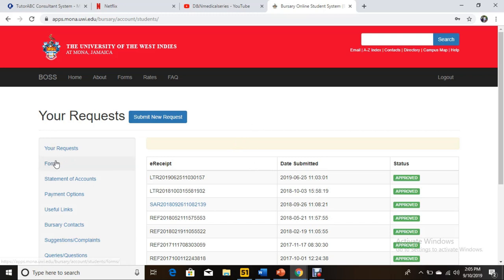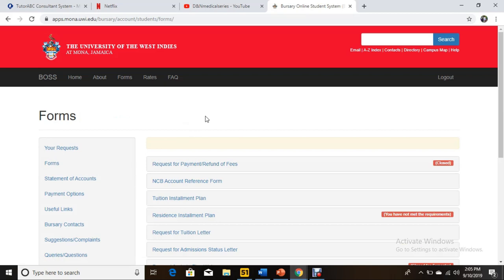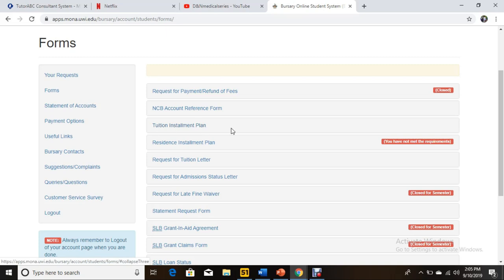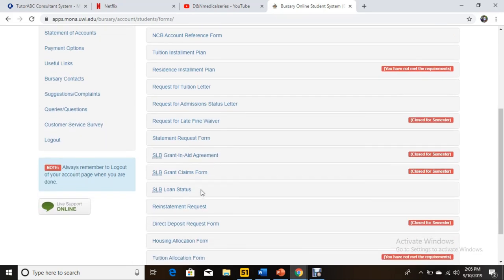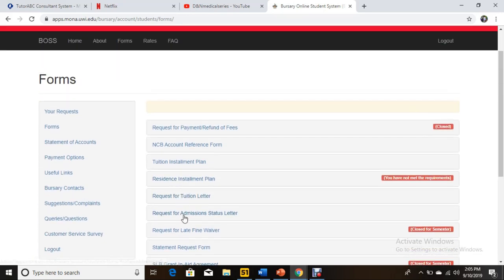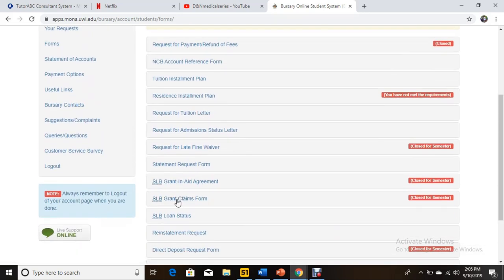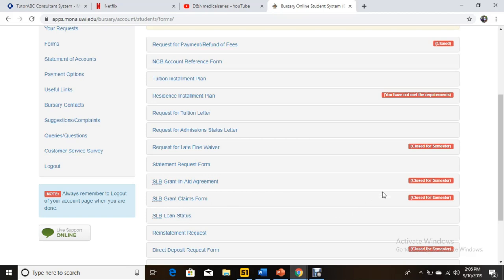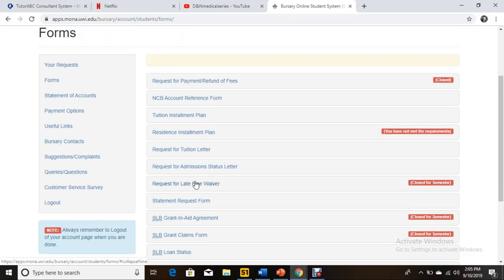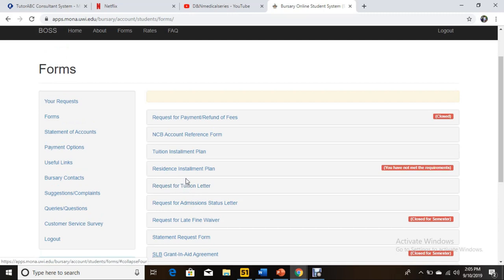For the payment plan, we're interested in the Forms section. There are different criteria for the payment plan — you can get a tuition installment plan, a resident installment plan if you live on halls, and other forms. If you take student loans there are forms for those too, though I'm not sure about all of those. Today we're going to select the tuition plan.